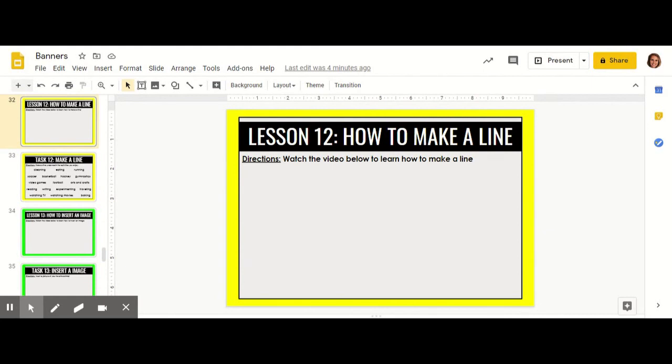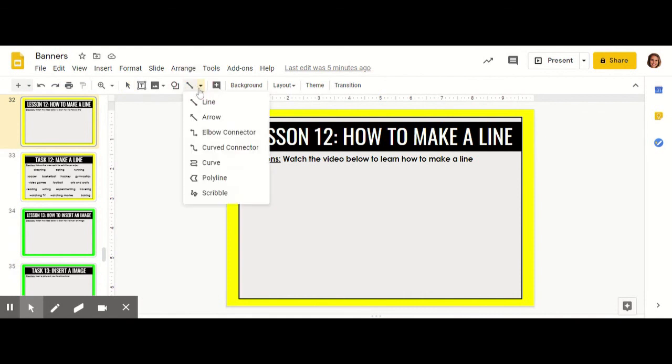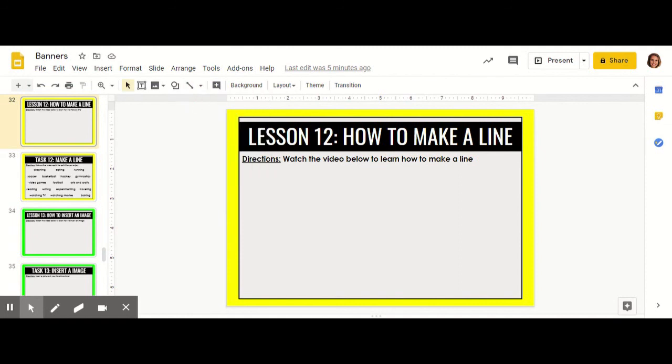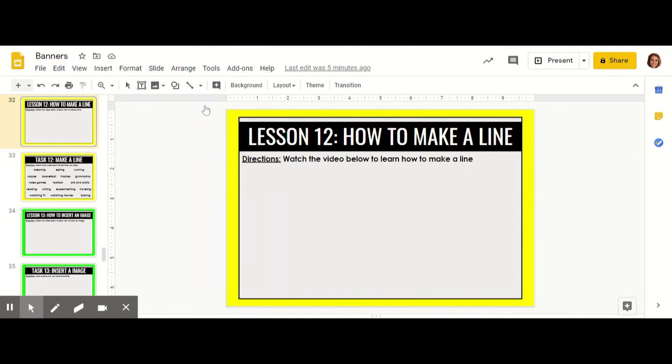In this video we're going to learn how to make lines. First you go up to the toolbar and click on line. I'm going to start by making just a straight line. Once you've selected that, you can click and drag on the screen.